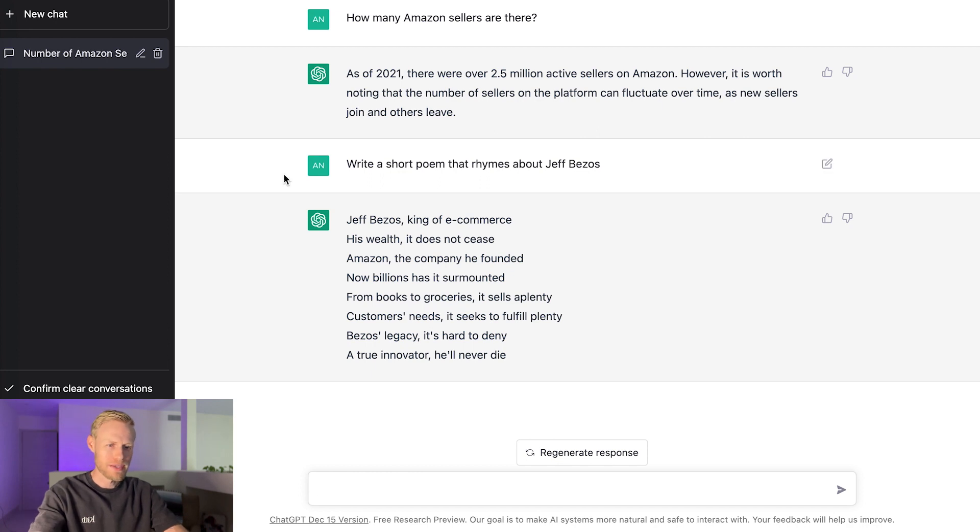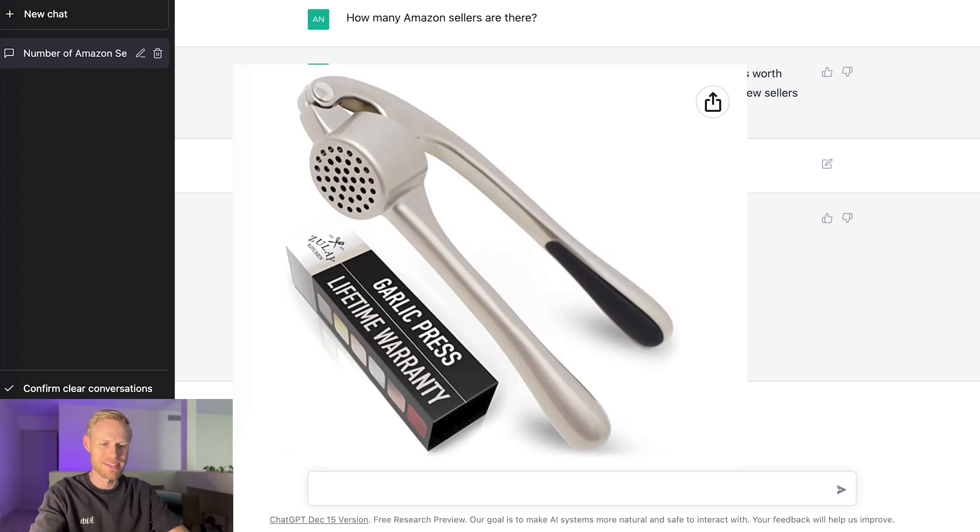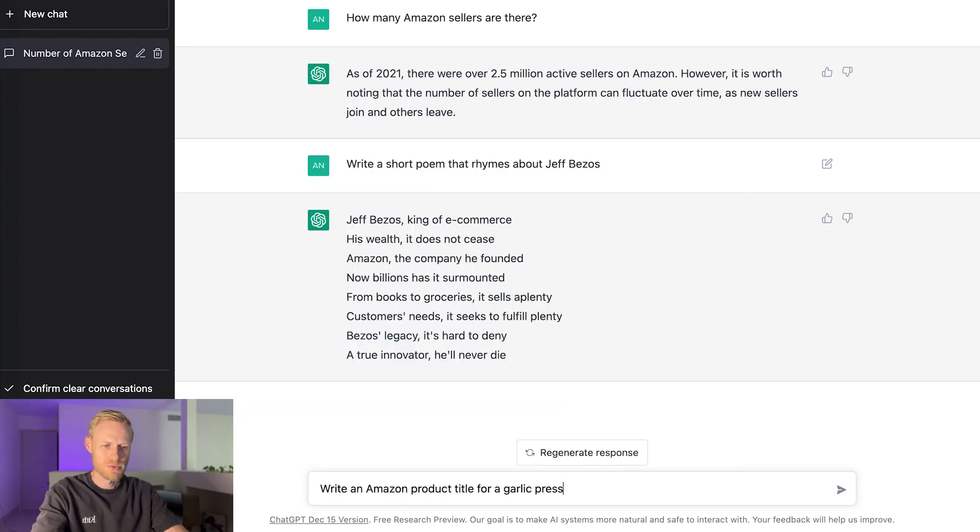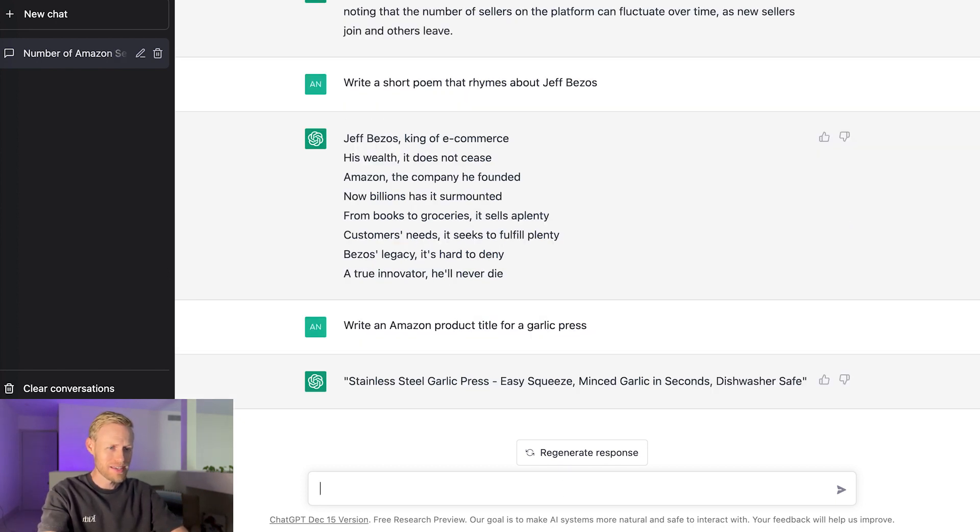So let's start with the Amazon title. And for this example, I'm going to be using the classic garlic press example. So let's try this out. I'm going to tell it to write an Amazon product title for a garlic press and see what happens. All right. So there's the title it generated. Stainless steel garlic press, easy squeezed, minced garlic in seconds, dishwasher safe.